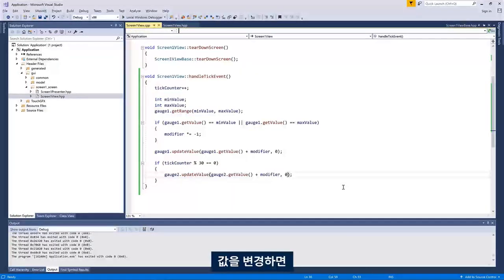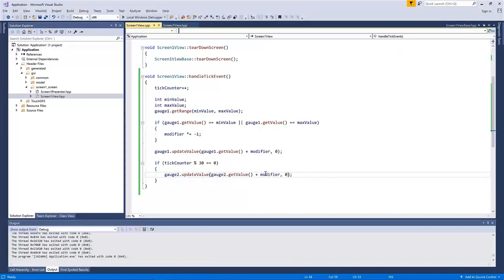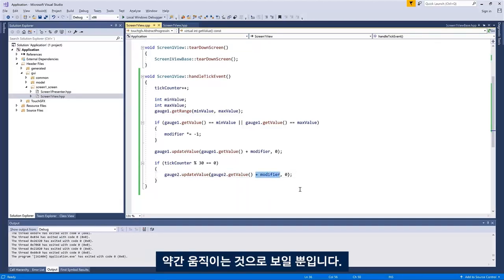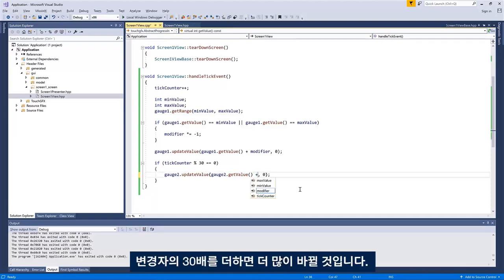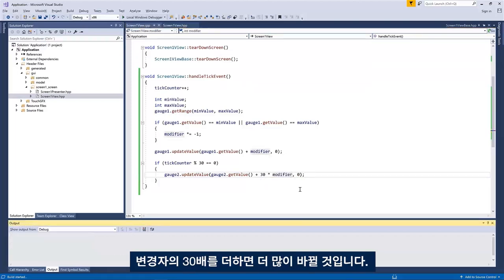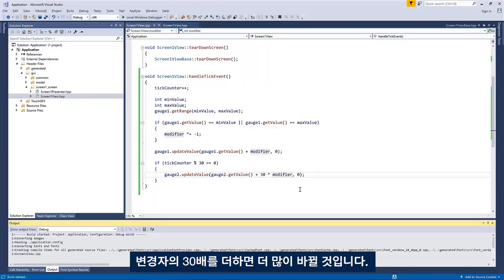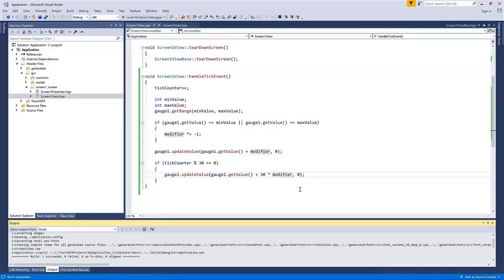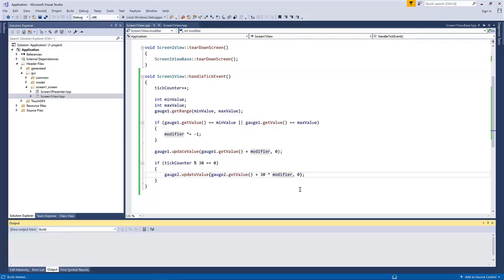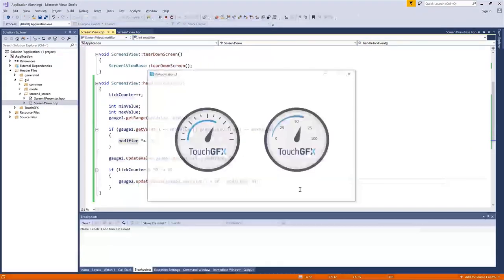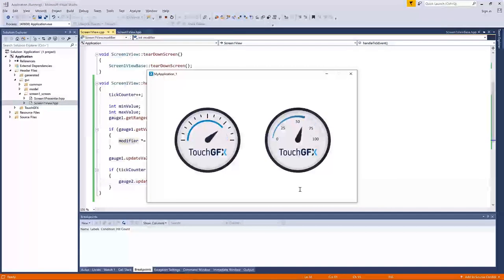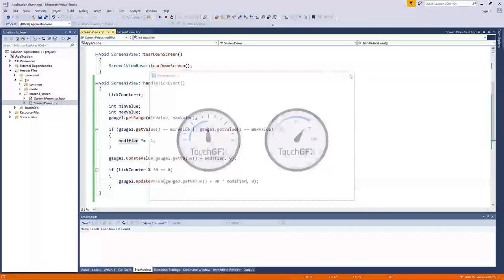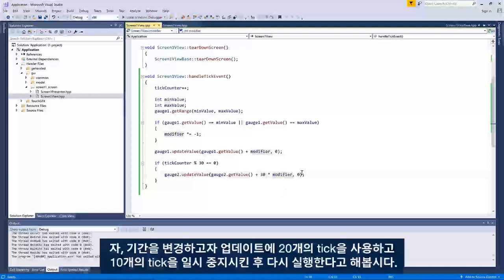If we change the... okay. So maybe this modifier thing is a little bit boring. We only see it move slightly. If we say plus 30 times the modifier, we'll see a bigger change. I hope. Yep, like this.